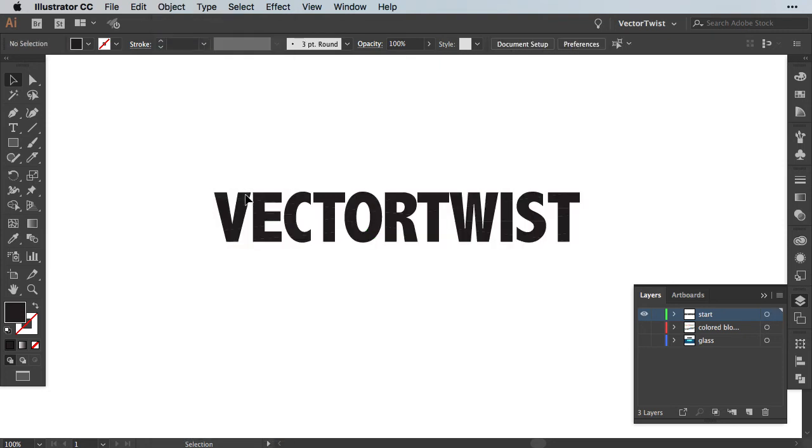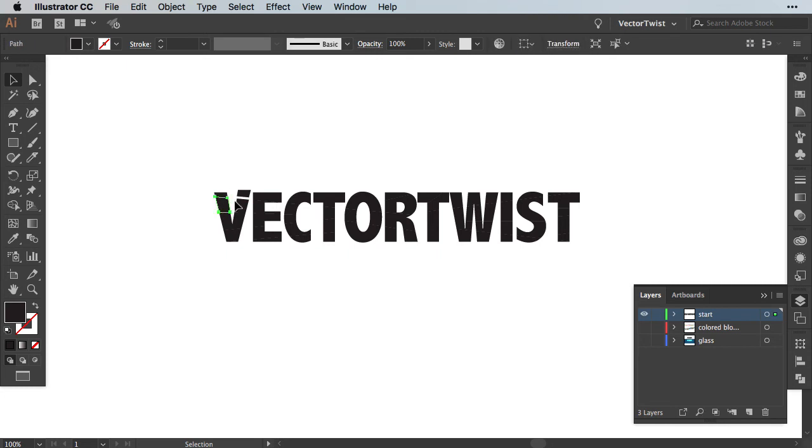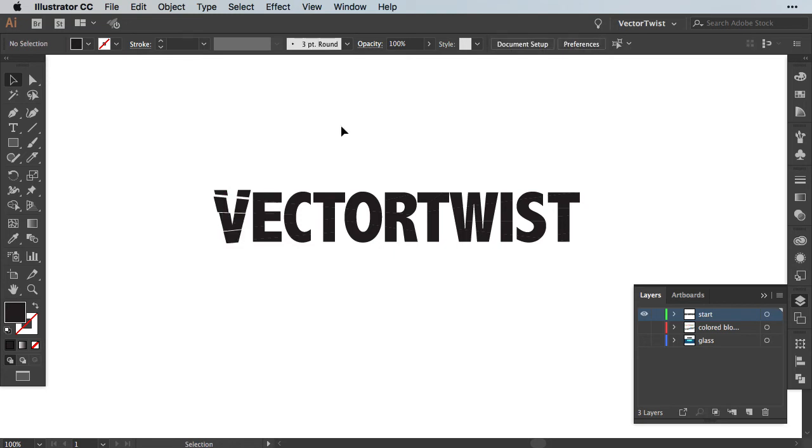And then either with the cursor or with the arrow keys on the keyboard, you can move them out of the way. How far the gap is in between the shapes, this is really up to you. This step is a little bit tedious, so it takes some time, but this is how you can create the shattered glass effect here on the text.